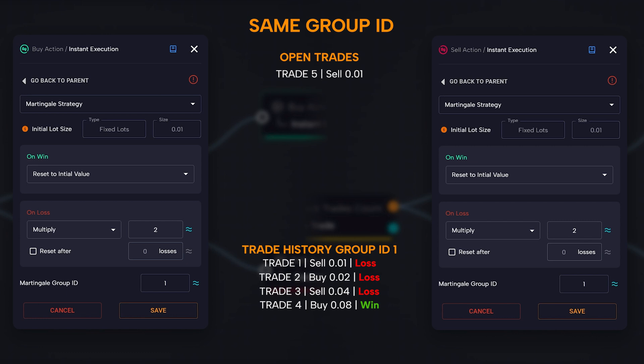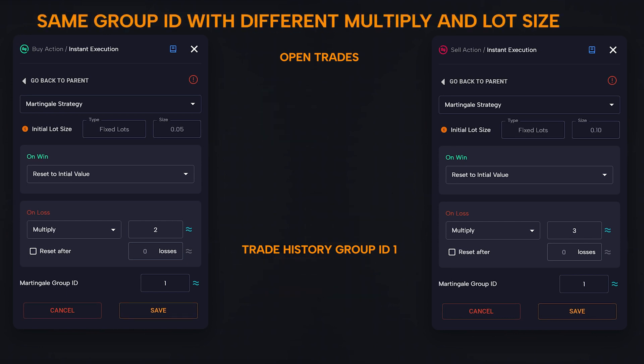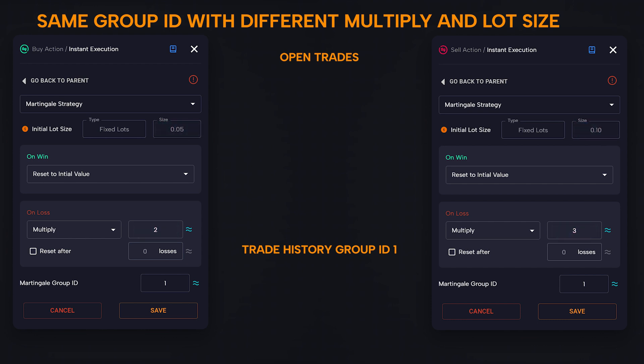It is important to note that regardless of the type of trade — buy or sell — in the case of Martingale blocks with the same group ID, when triggered they will always check the last position in the history of that group and open the next trade according to the parameters configured in it. But what if the Martingale blocks have the same group ID but the lot and multiplier are different? This configuration is the most complex to explain and also to use. We suggest you always use the same group ID with identical lots and multipliers. But let's see how it would behave, starting with a buy condition and opening with a lot of 0.05, incurring a stop loss.